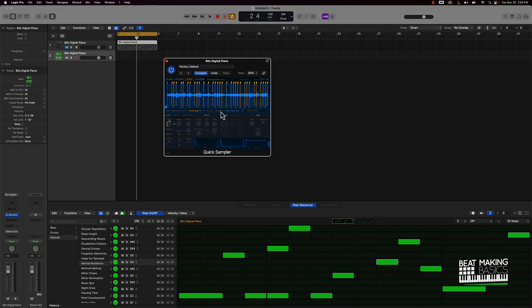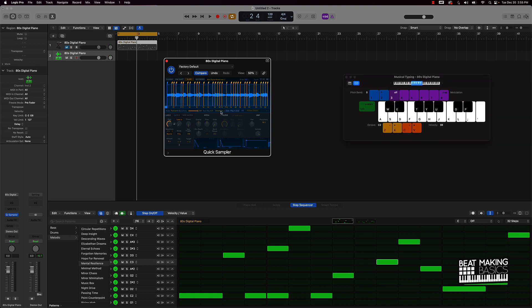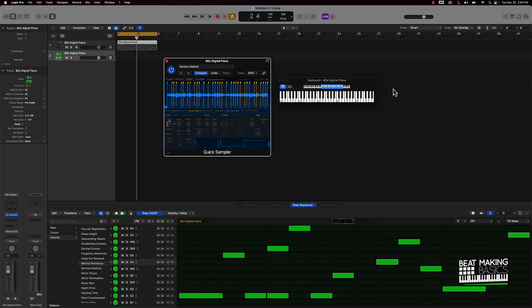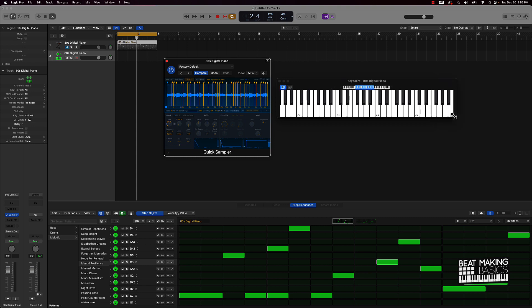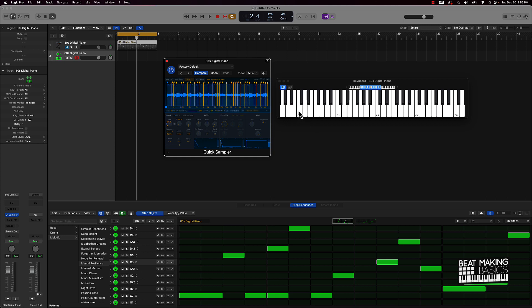You can take this and look at your keyboard. I've got a MIDI keyboard hooked up here, but I want you to see what I'm talking about. When you have 'Chromatic' selected, basically all of these sample chops will go according to the white and black keys. If you change that, you can put it on all the white keys or the black keys.